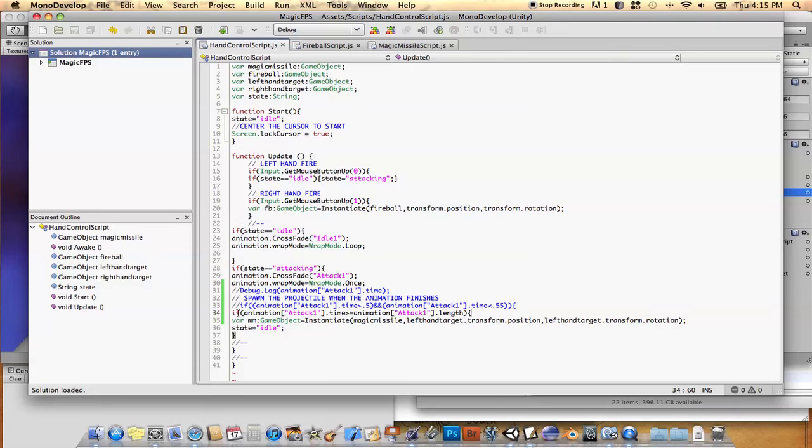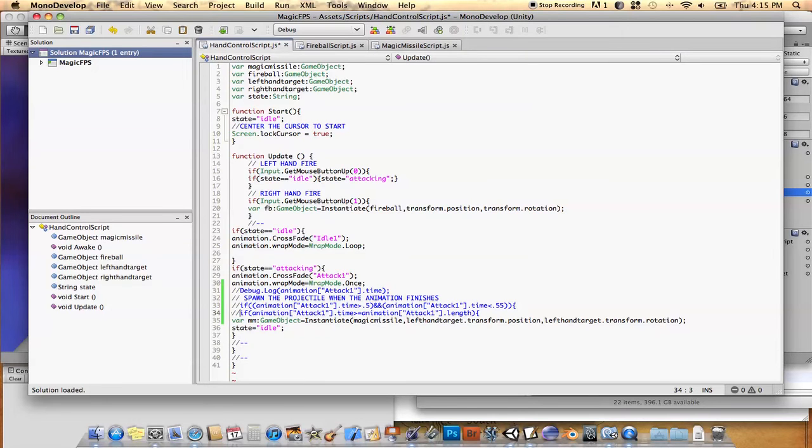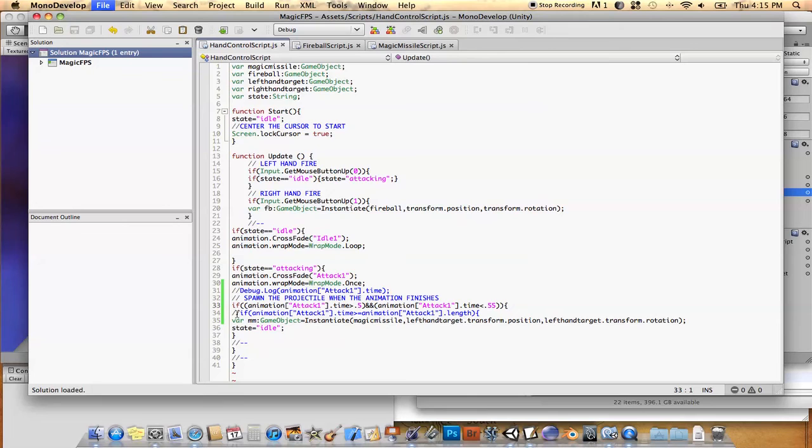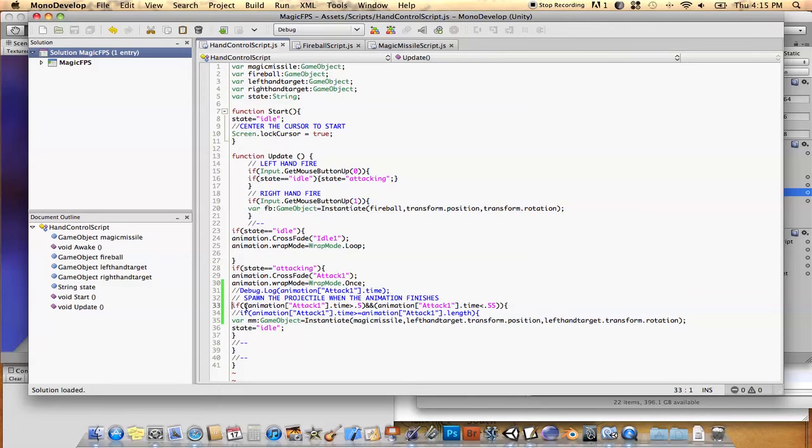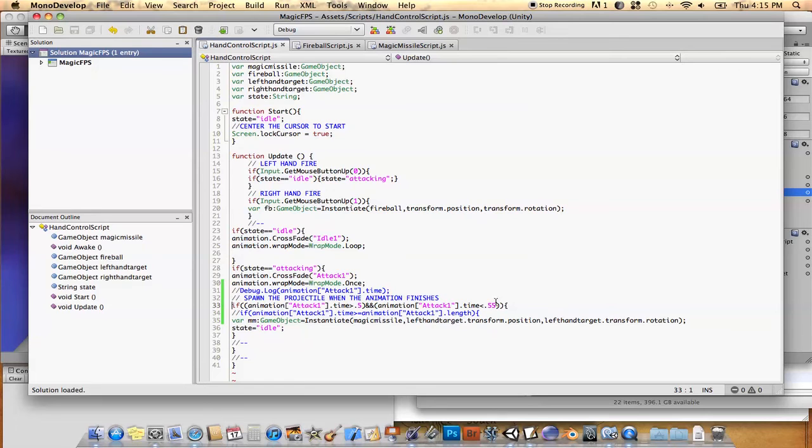Okay, so in the case of this script, when we get to the end of the animation, then we're going to instantiate it. So let me comment this out and uncomment this. This is a little bit more complex, but this will show you that now I have two checks. I'm saying that if the animation time is greater than 0.5 and less than 0.55, then do this.